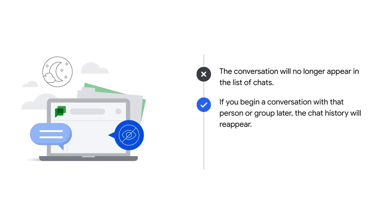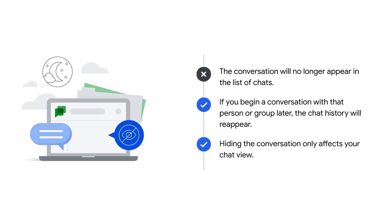If you begin a conversation with that person or group later, the chat history will reappear. Hiding the conversation only affects your chat view, not the other participants' views.